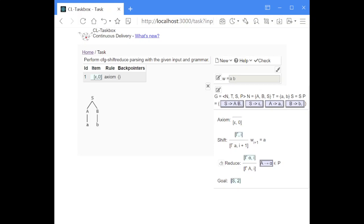I'd like to show you shift-reduce parsing with deduction rules. Shift-reduce parsing is also occasionally called bottom-up parsing because you start at the input string and then, with the help of the production rules, you work your way upwards in the tree to the start symbol.